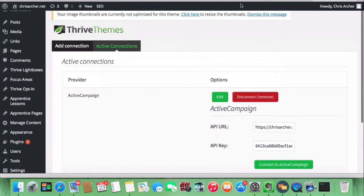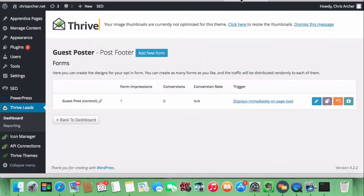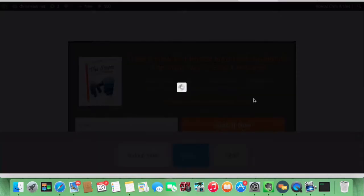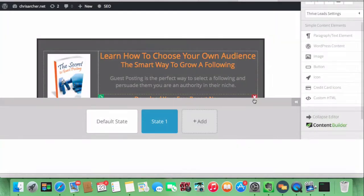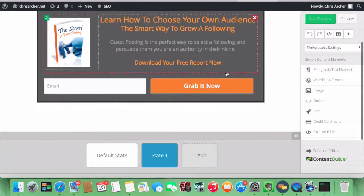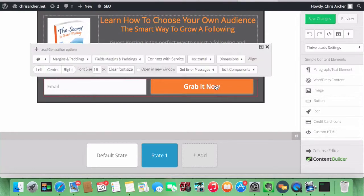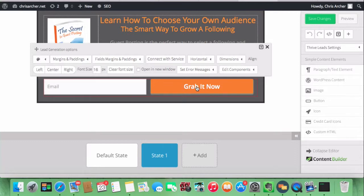Then if you come to the form itself—let's see if we can find a form. I think I can find one. Yeah, here's a form. What you're doing is, on the box within your form, you connect it.